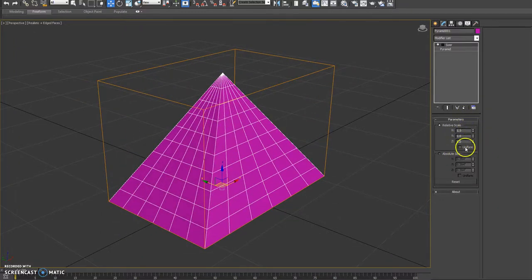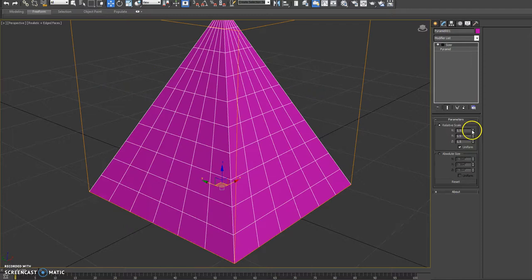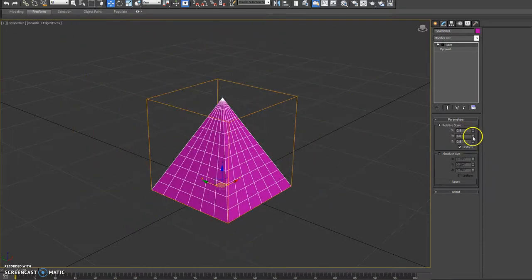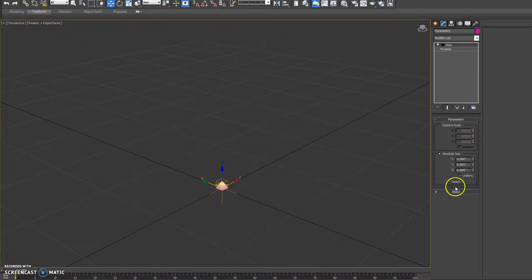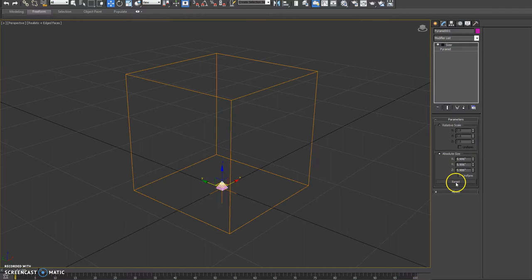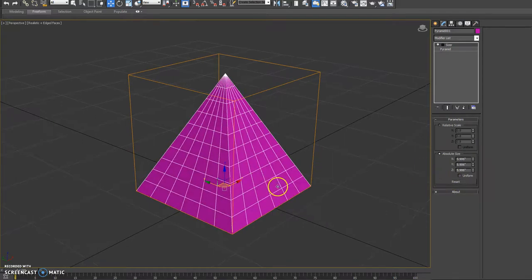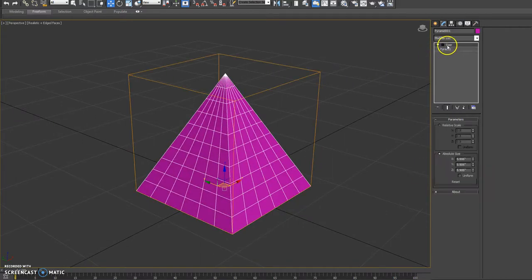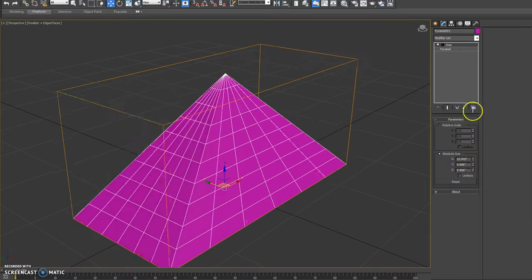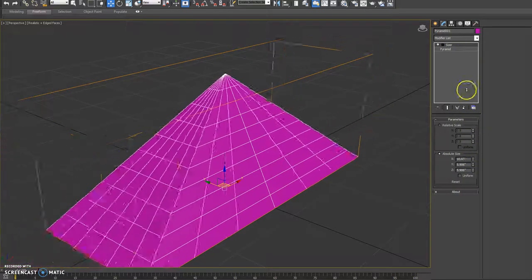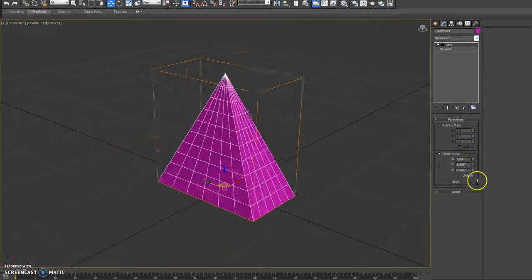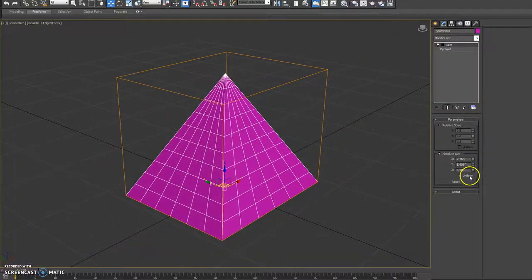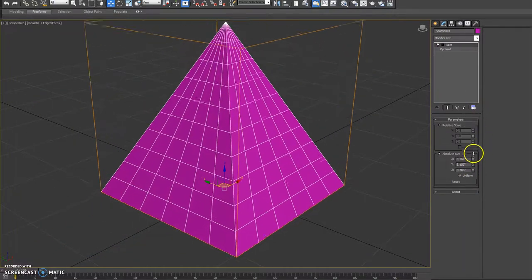You can see there are various controls to set uniform scale if you want to do the relative size. Absolute, if you hit reset it will get the original size of the bounding box based on the object below the modifier. And then from there you can tweak or specify the size at which you want the object. You can also do uniform as well.